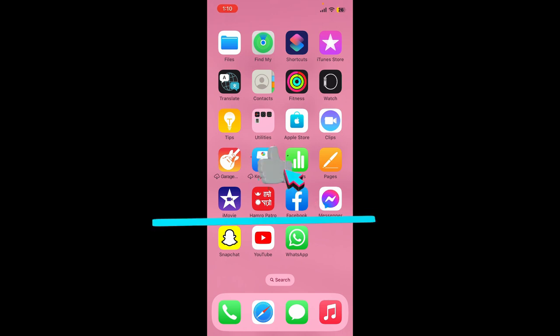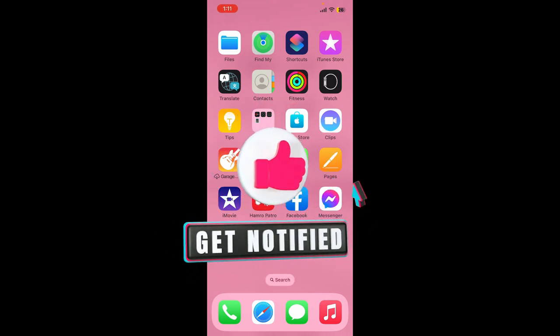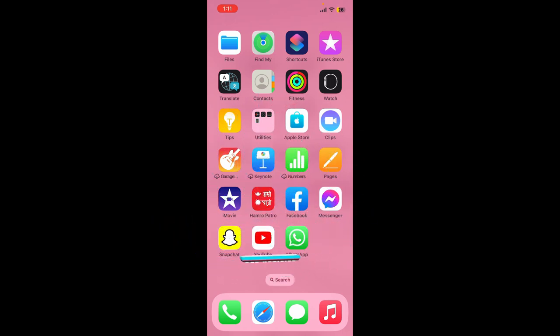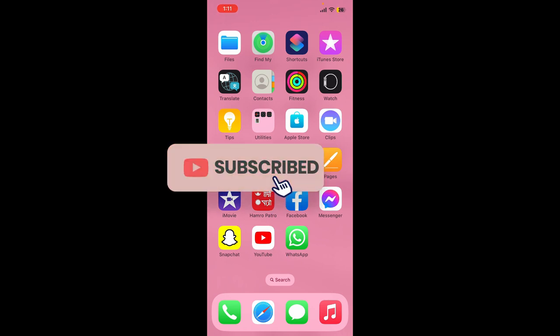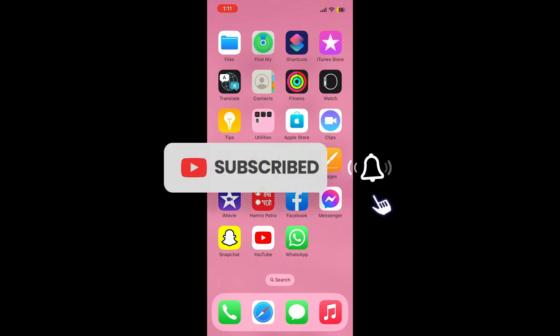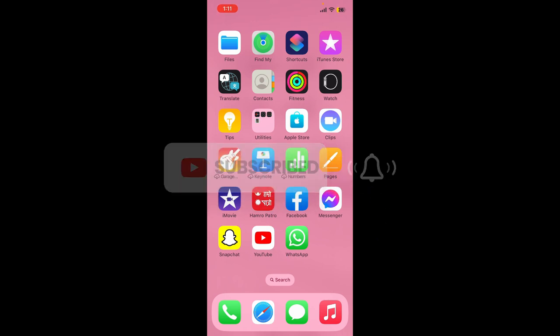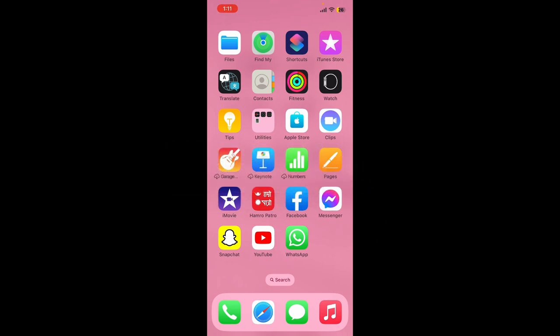If you found the video to be helpful, go ahead and give us a thumbs up. Don't forget to subscribe to our channel by hitting the subscribe button. Also press the bell icon so that you'll never miss another upcoming upload from us. I'll see you again in the next video. Goodbye till then.